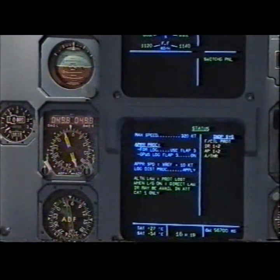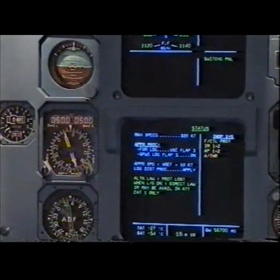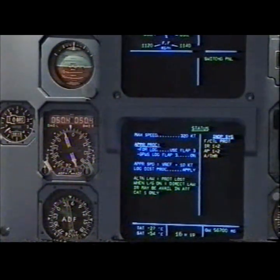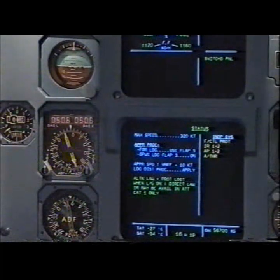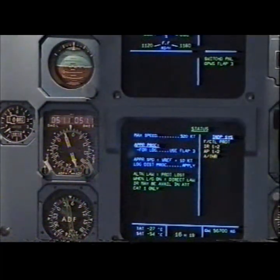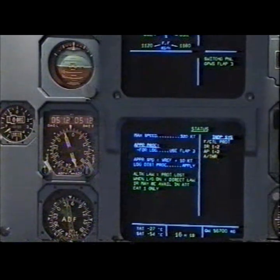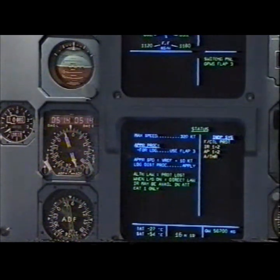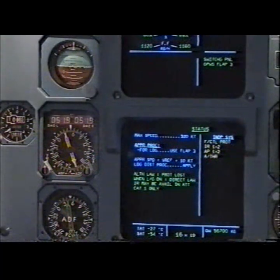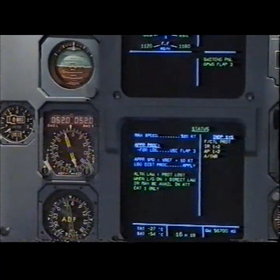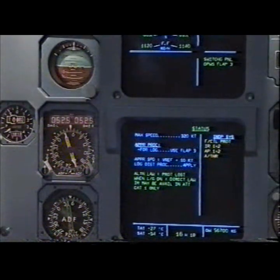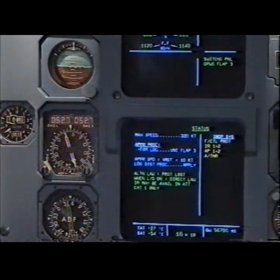Status: maximum speed 320 knots. Approach procedure for landing: use flap 3. GPWS landing flap 3 — on. Approach speed: V-ref plus 10 knots. Landing distance procedure — apply. Alternate law protections lost. When landing gear down: direct law. IR may be available in attitude.